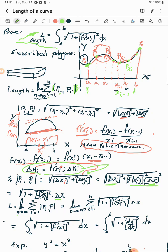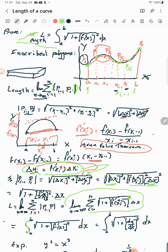Taking the limit as n goes to infinity of the summation of sqrt(1 + [f′(xᵢ*)]²) · Δxᵢ — as n grows, we're packing smaller and smaller partitions. That's where it changes from a discrete sum to a continuous integral from a to b: the square root of 1 + [f′(x)]² dx. Note that f′(x) is the same as dy/dx.